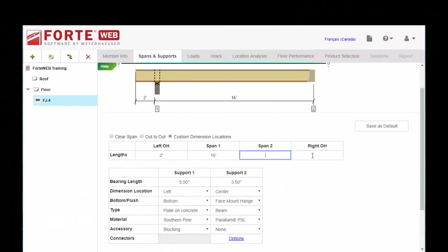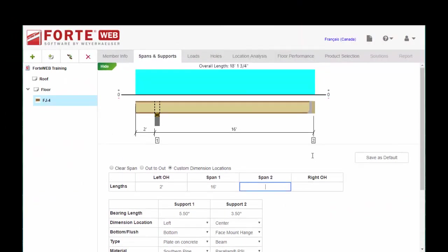And now we're ready to continue on to the rest of the tabs and sizing our TJI joist. We're ready to complete again. So let's go.